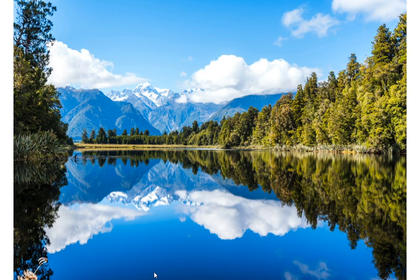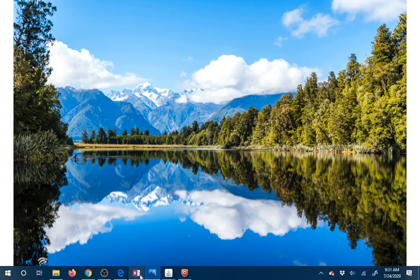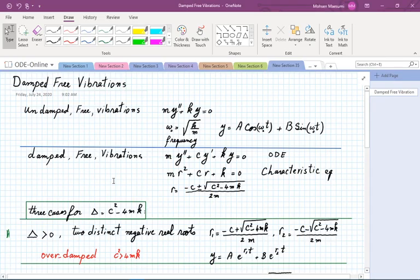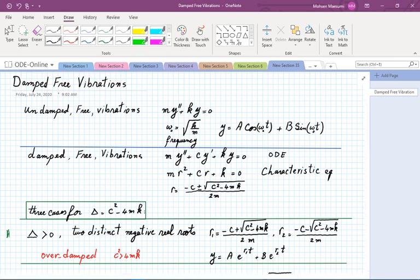Welcome to another edition of ordinary differential equations. Today we are going to talk about free damped vibrations. Free vibration simply means we don't have an external variable force, just as last time. Now we are going to take a look at damped free vibration, which means we have damping or drag force in our problem.